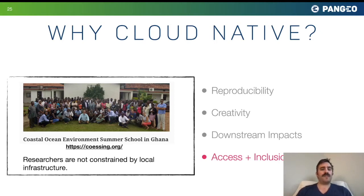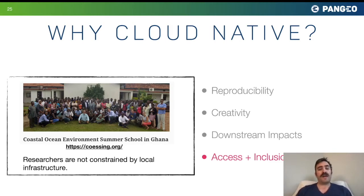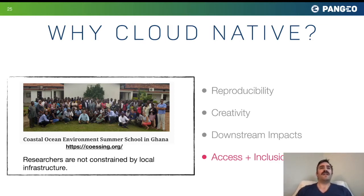For example, we're working with the Coastal Ocean Environment Summer School in Ghana — a fantastic group of researchers full of ideas and passion for oceanography, but without a lot of local infrastructure, without even fully reliable electricity, though they do have internet. By providing cloud computing environments, we allow anyone in the world to participate in cutting-edge data-intensive research. That's very exciting.